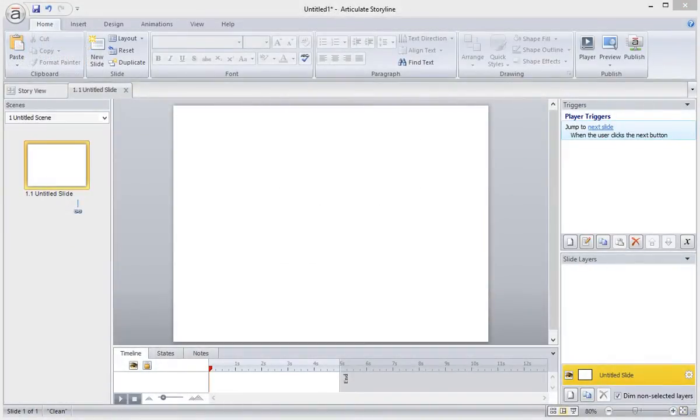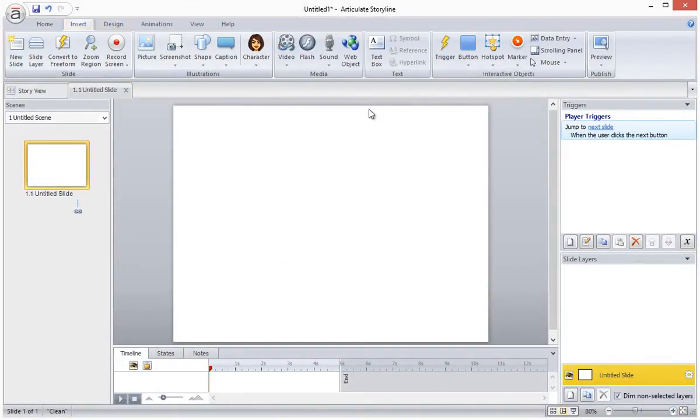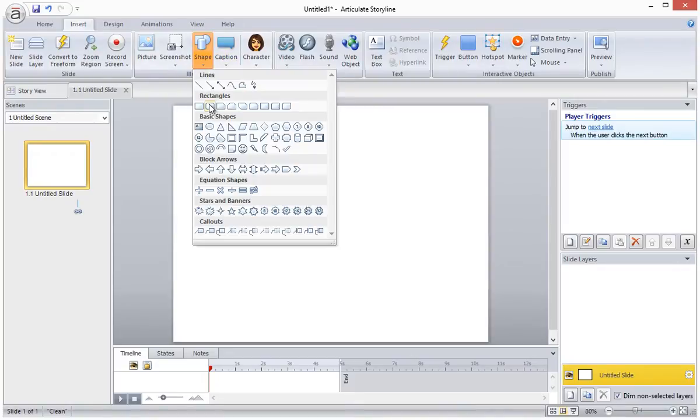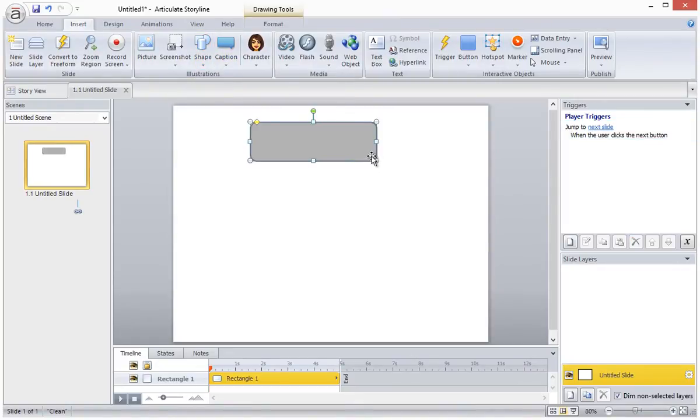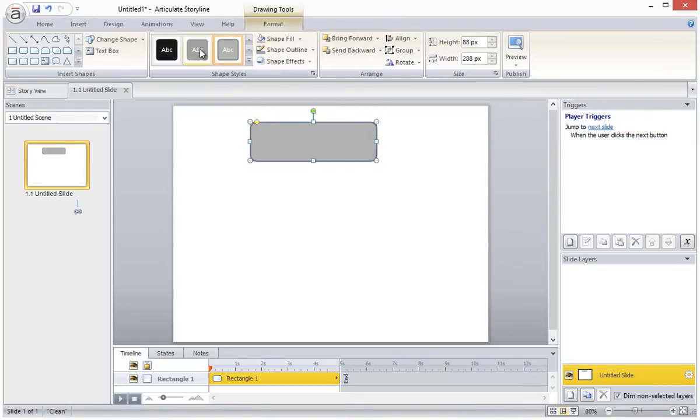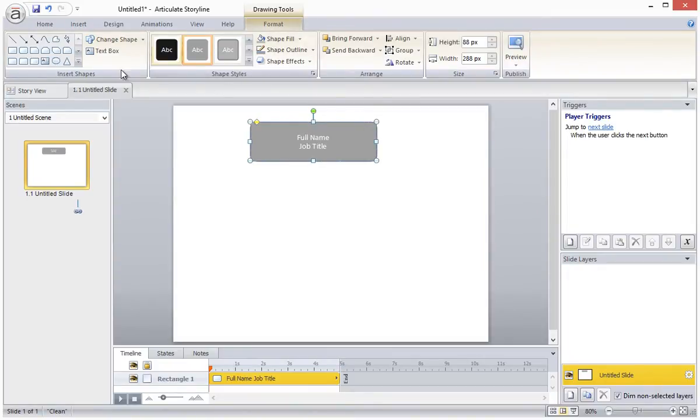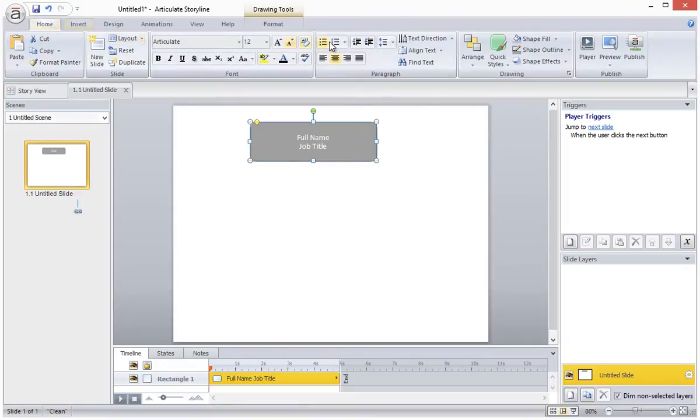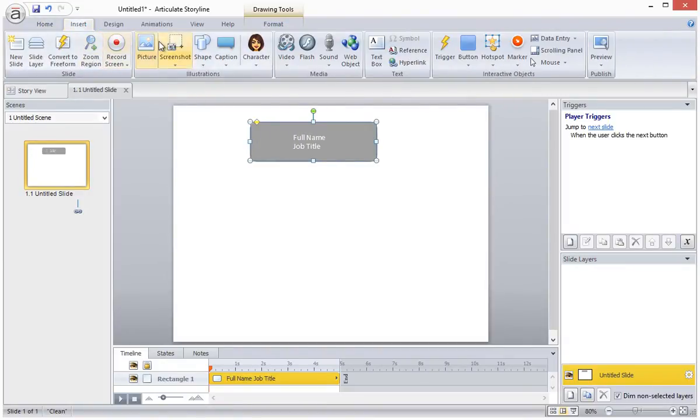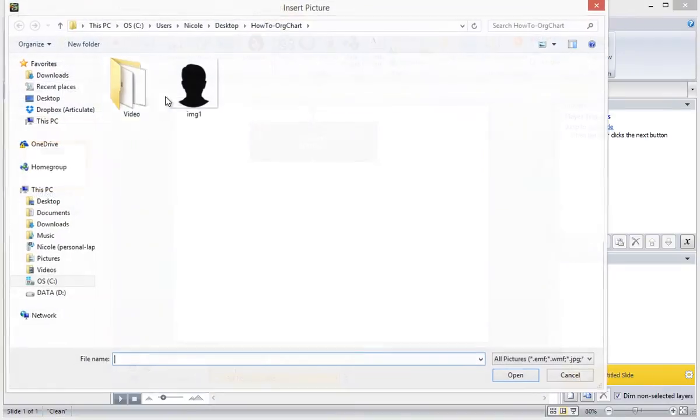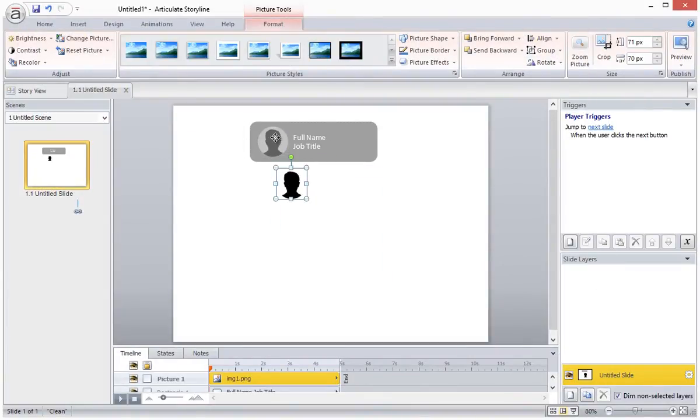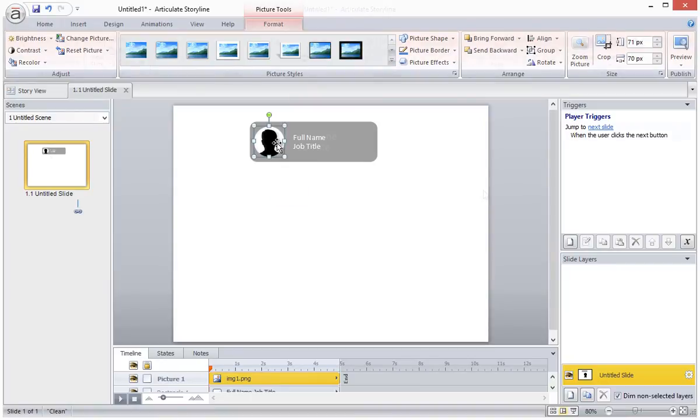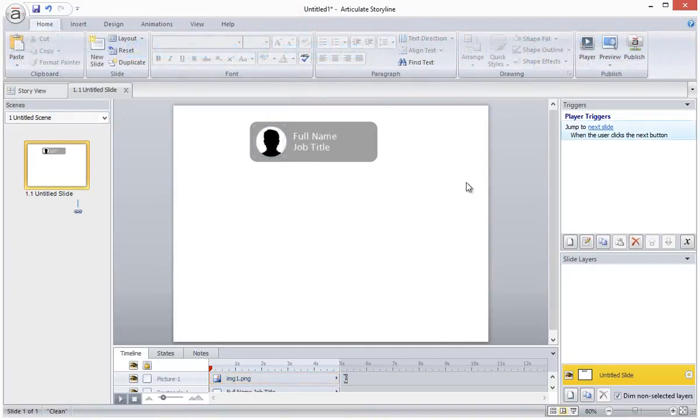I'm starting on a blank slide and I'm going to create the items for my org chart using shapes. So I'll start by adding a rectangle shape and I will style it a little bit. I'm also going to add some text to the shape and align my text. Finally I'll pop in a pre-cropped photo. Once the item looks how I want it to, I am going to group the items together.